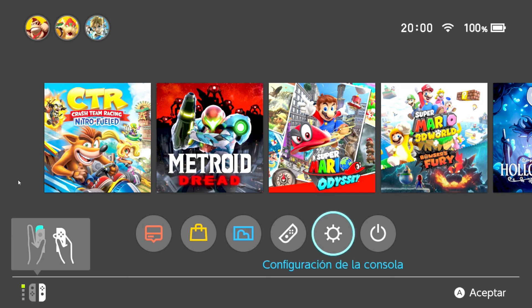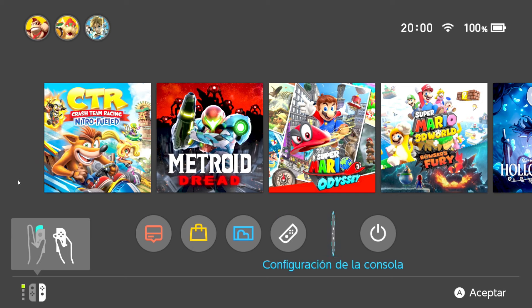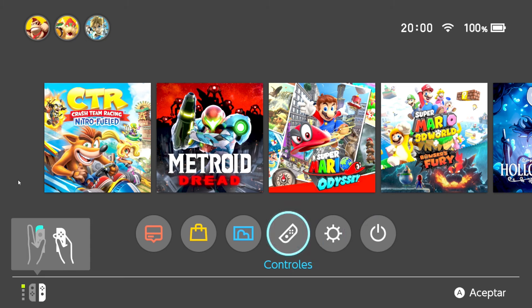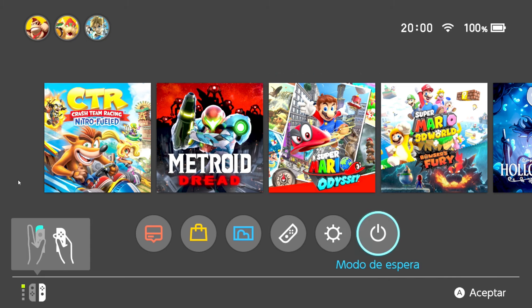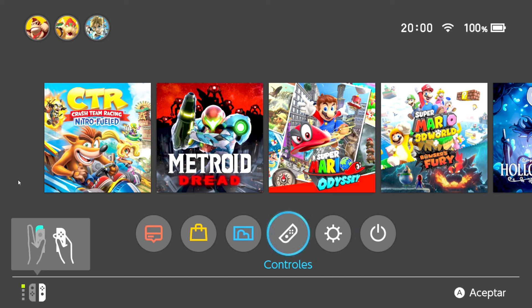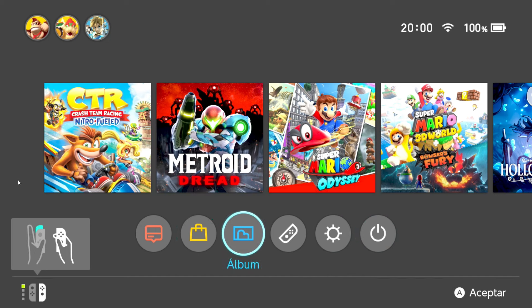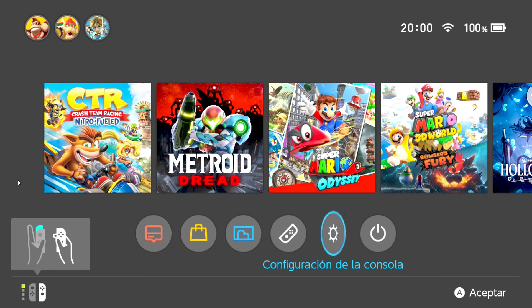Ahí está — cuando me salgo, se vuelve a restaurar tanto la imagen como el fondo. Inmediatamente me salgo y ya se restauró a su ángulo original. Ahora vamos a acabar con ese molesto sonido producido por la propiedad flag.